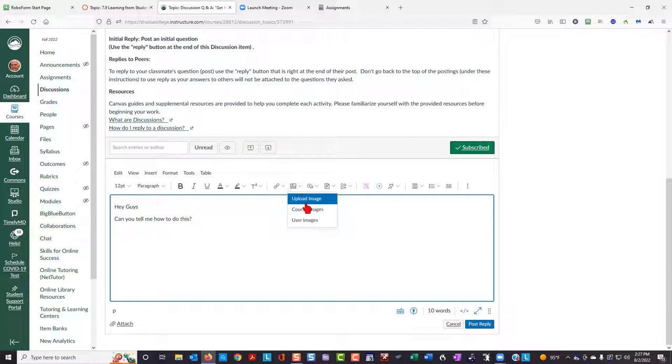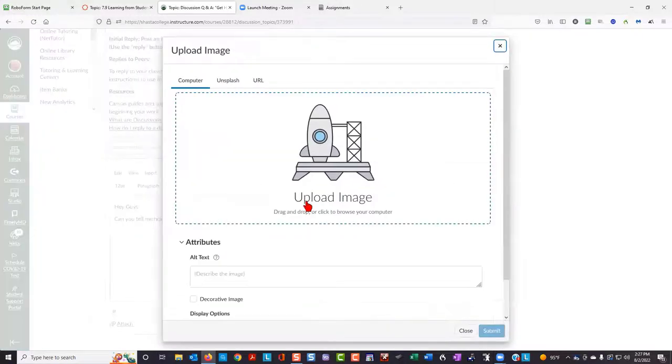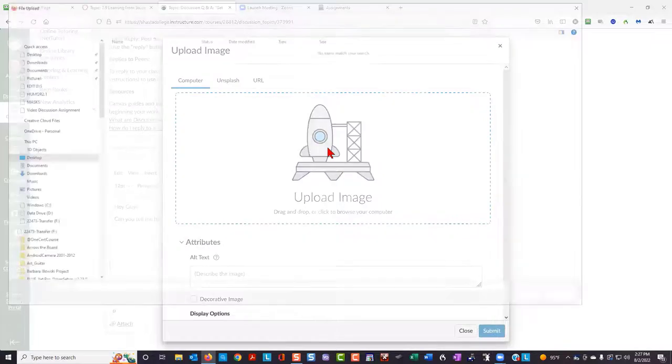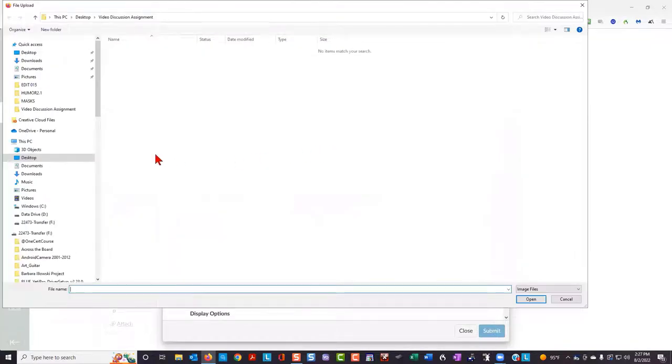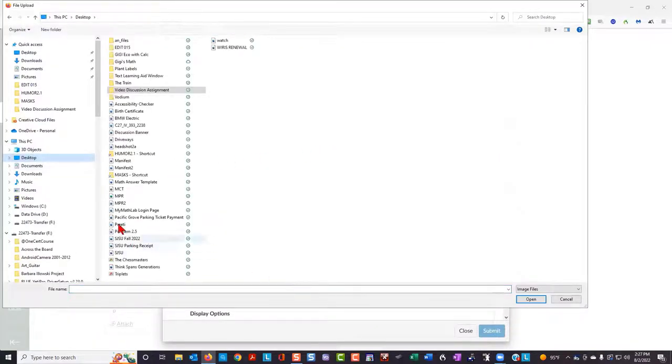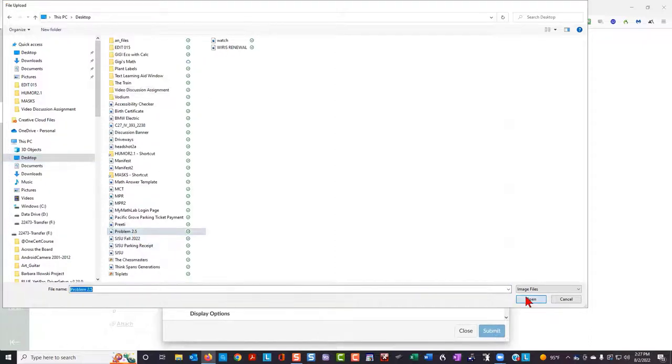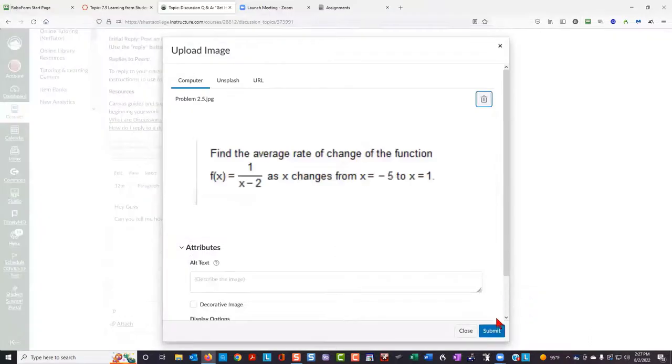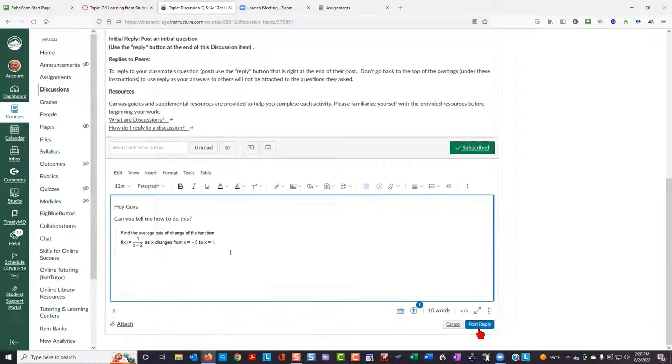So I'm going to upload an image. I'm going to go where that image was being stored. It was on my desktop. And it was called problem 2.5. And I'll click submit.